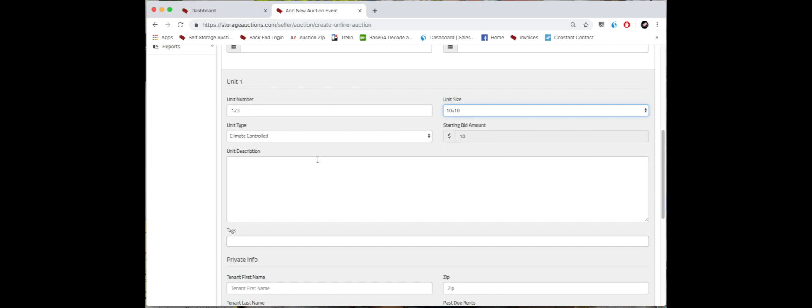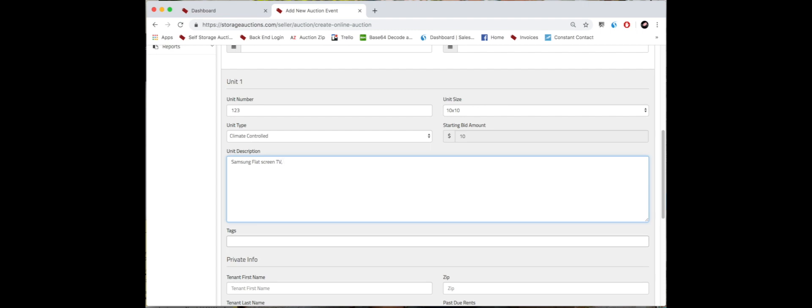And then we move on to the unit description. So this is just a very specific inventory of what is in the unit. Make sure you're very descriptive, as the bidders are going off of the photos as well as what you're typing. So for example, if there's a TV in there and it's a flat screen and it might be a name brand, say Samsung, you would type Samsung flat screen TV, and you would continue typing out what is in the unit. Also, it will auto-populate once you publish it to 'this unit appears to contain' dot dot dot.